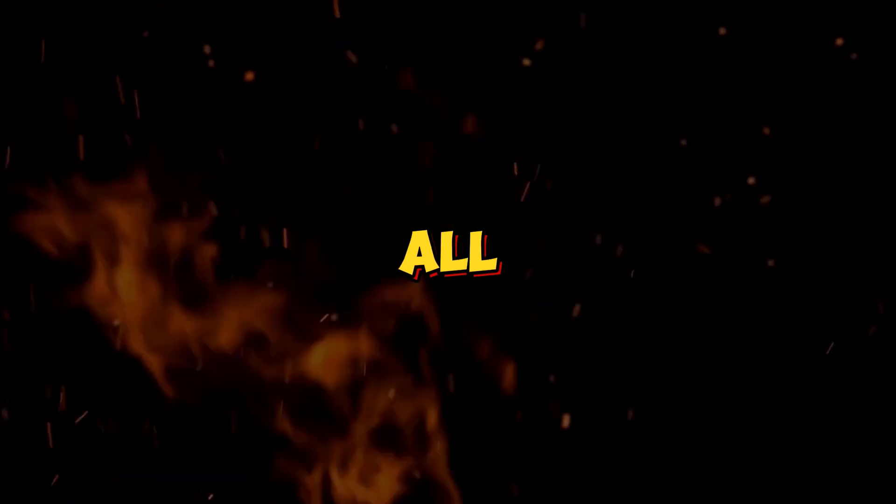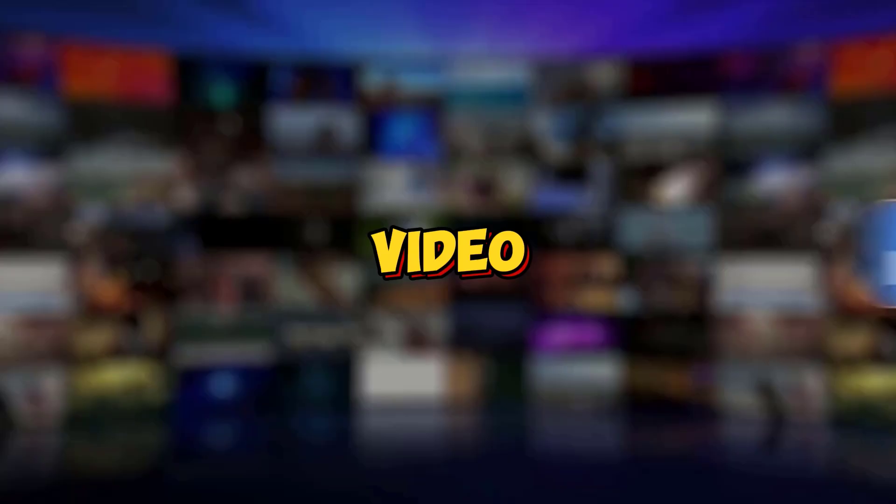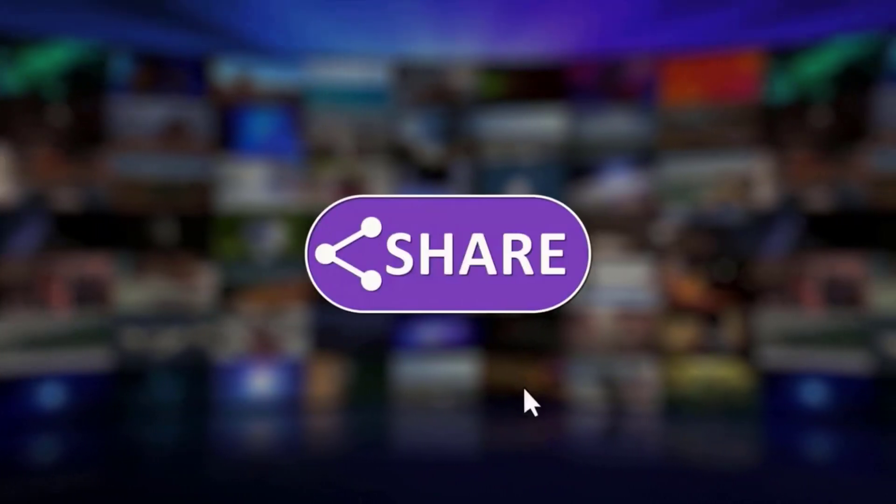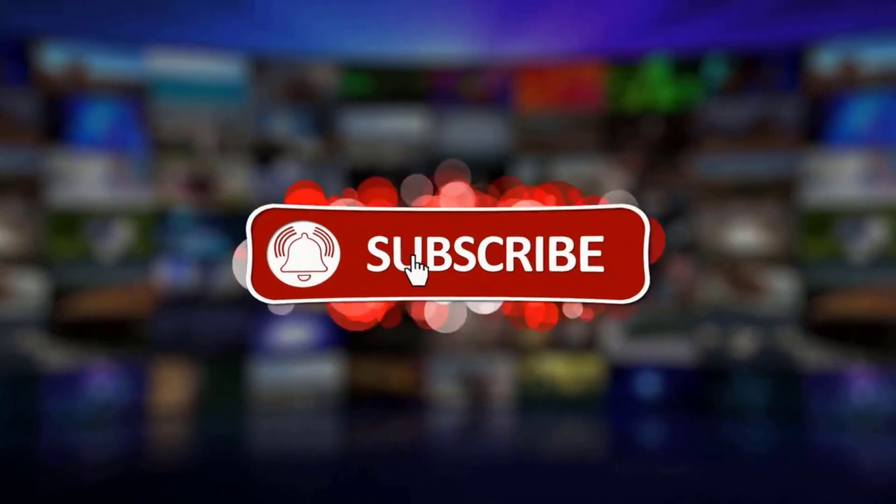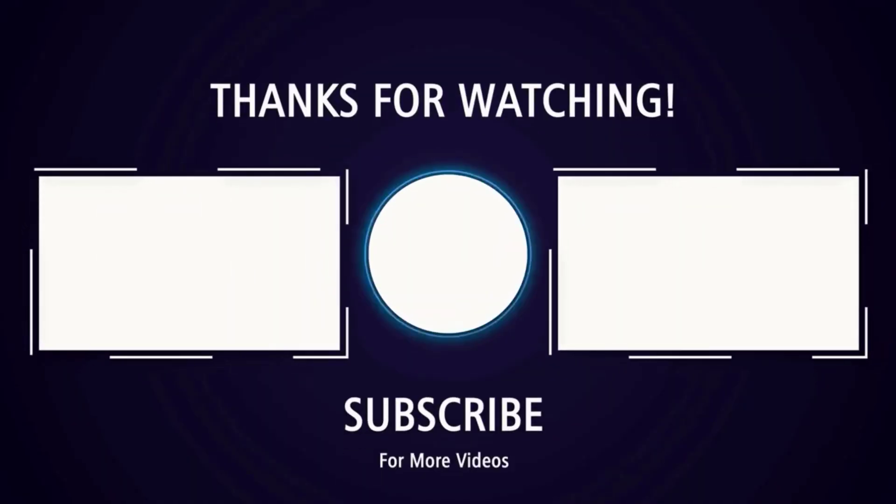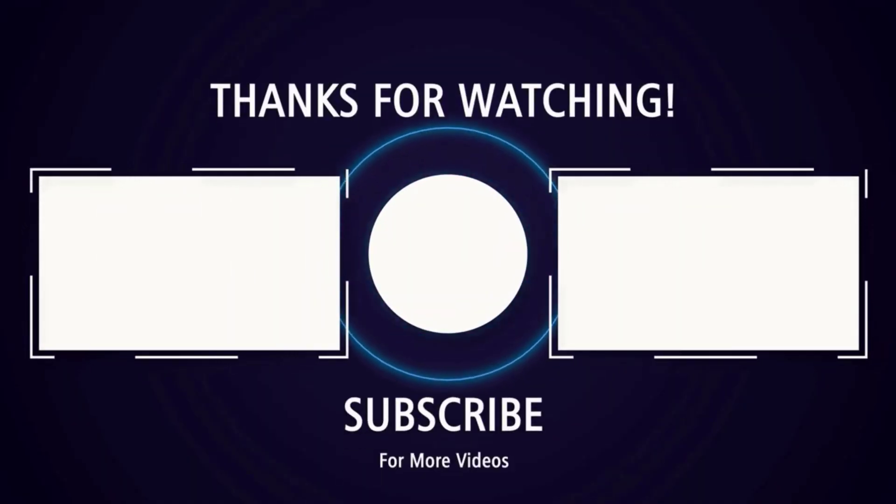That's all for this video. Be sure to like and share this video. And don't forget to subscribe to my channel. Thanks for watching. See you soon with more exciting content.